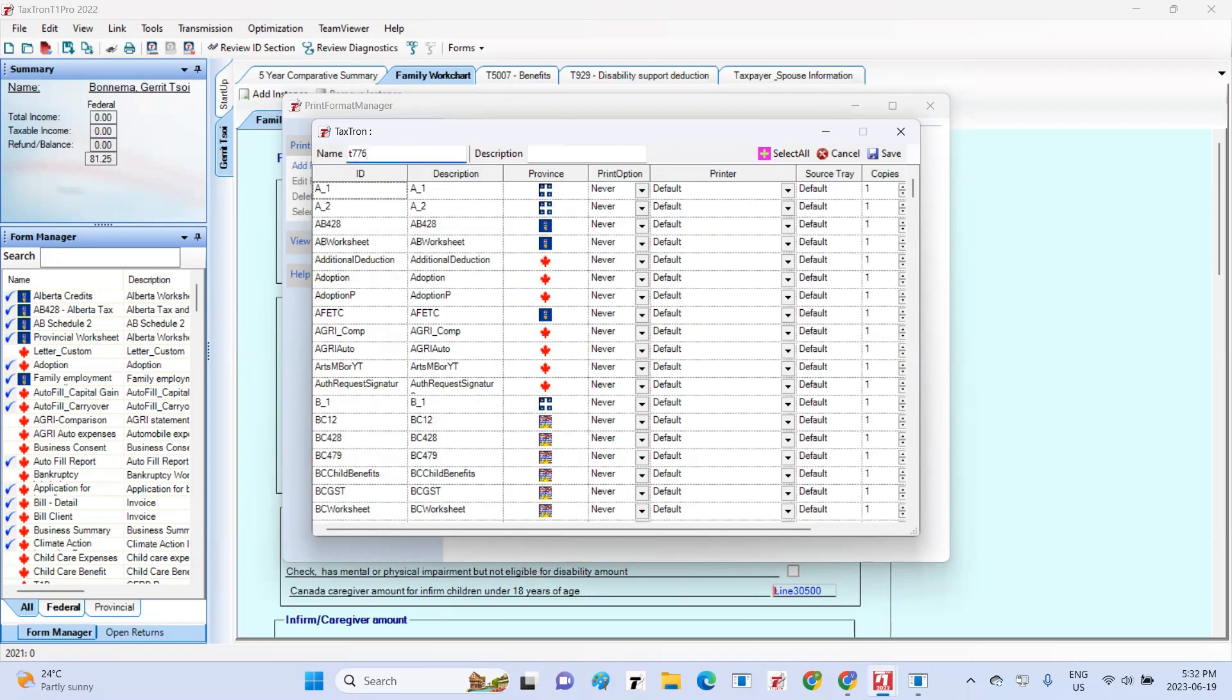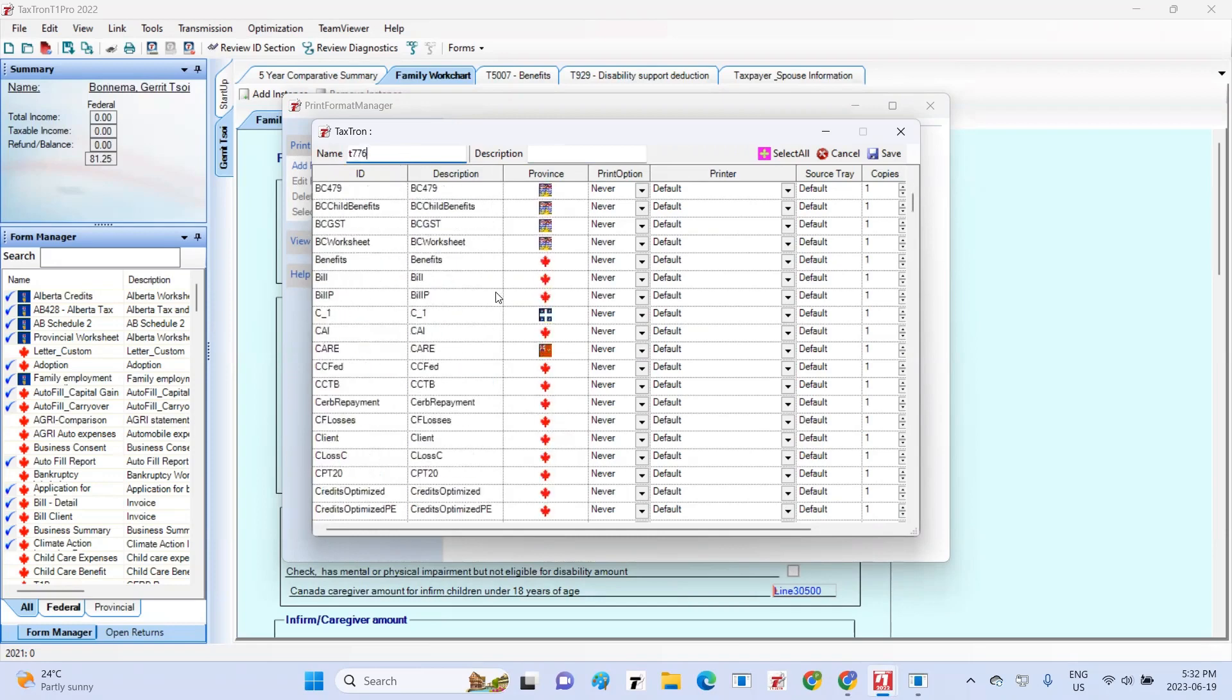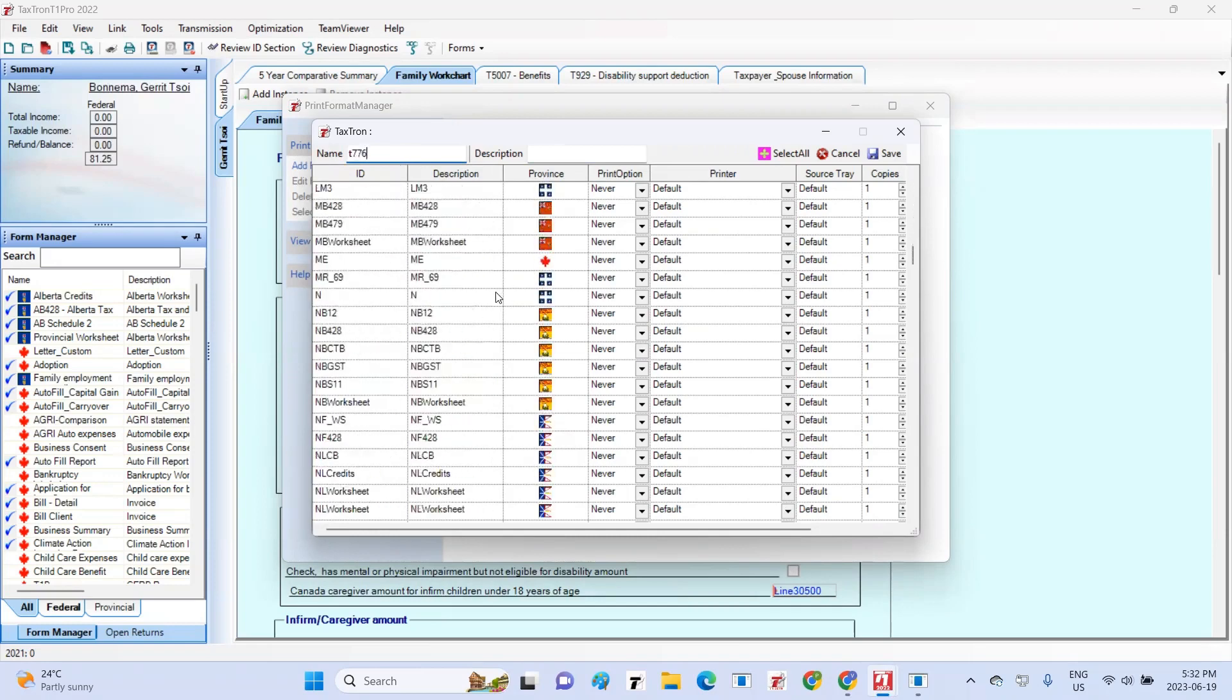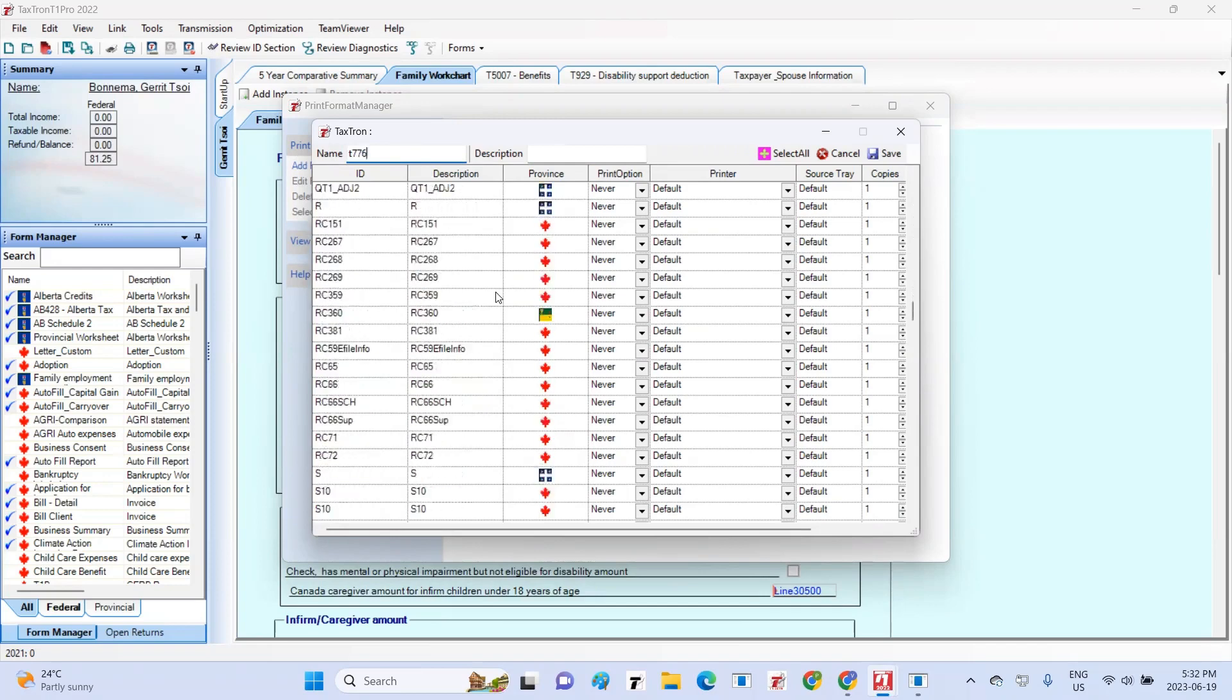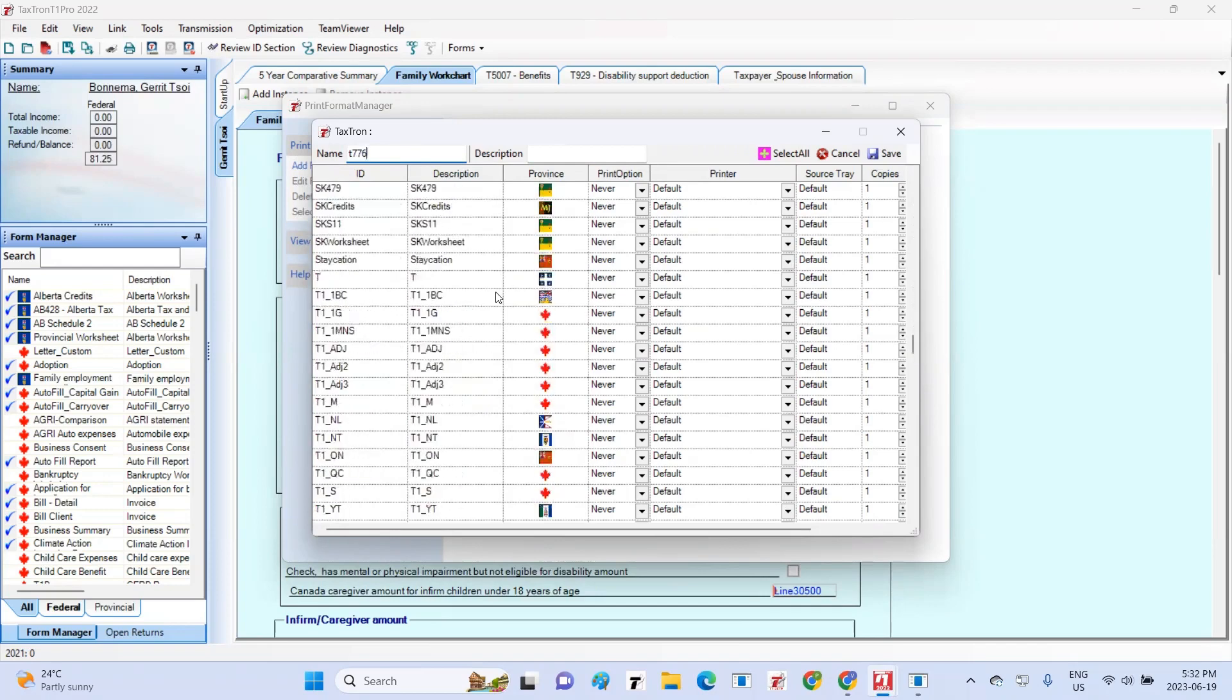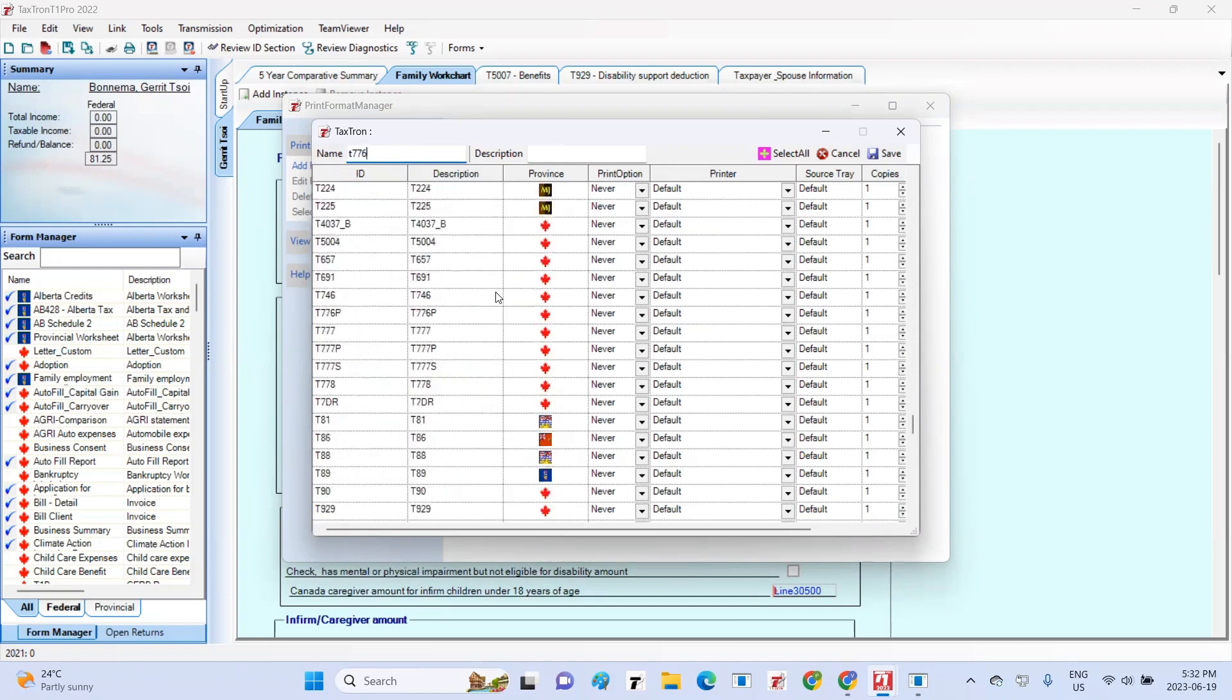You will need to locate each form that you want to include in your print format from the list provided. For instance, if you want to include a T776 form, scroll down until you find it in the list of forms.